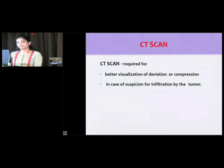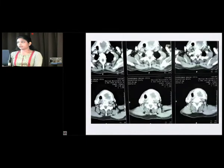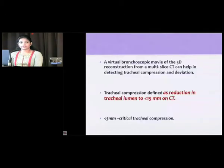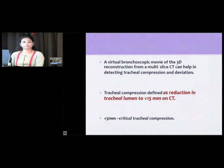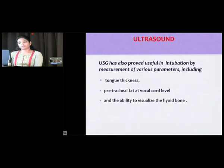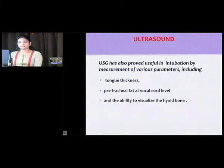CT scan is required for better visualization of deviation or compression and in cases of suspicion for tumor infiltration. Tracheal compression on CT is defined as reduction in tracheal lumen to less than 15 mm, and if less than 5 mm, it is considered critical tracheal compression. Ultrasound can also be useful by measurement of parameters including tongue thickness, pretracheal fat at the level of vocal cords, and ability to visualize the hyoid bone — though sublingual ultrasound for hyoid visualization is not yet validated on a larger scale.